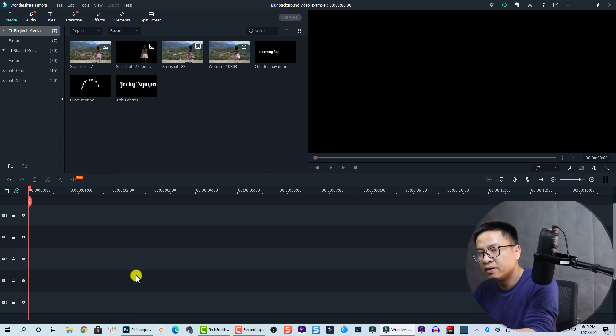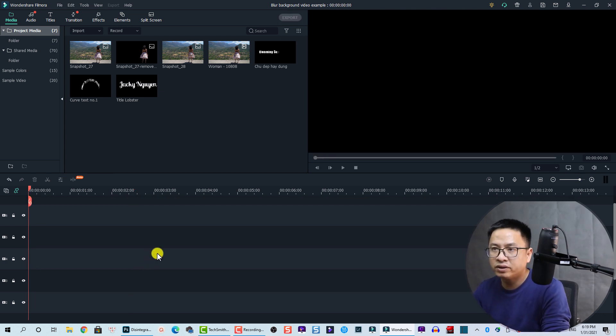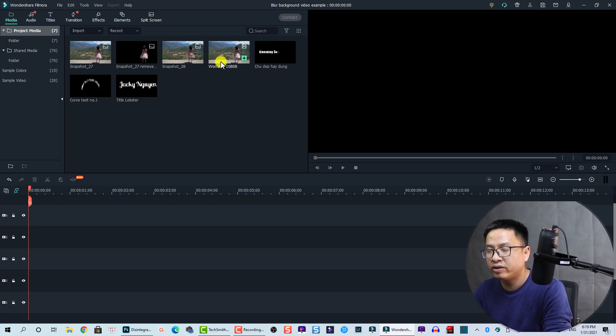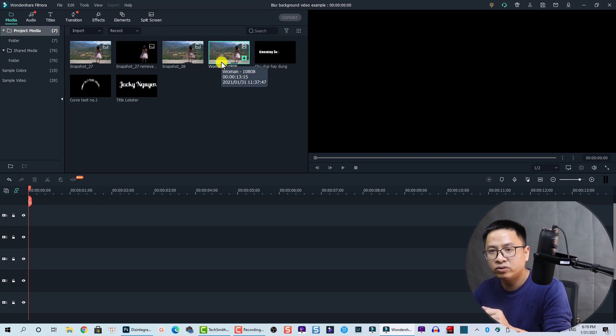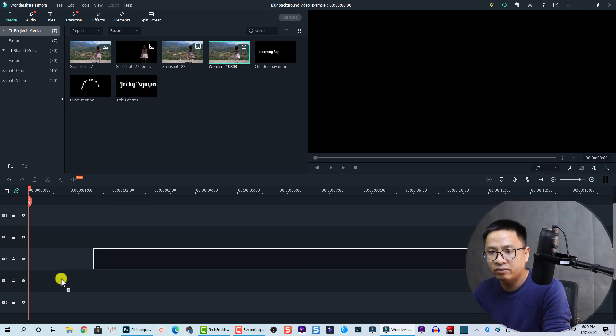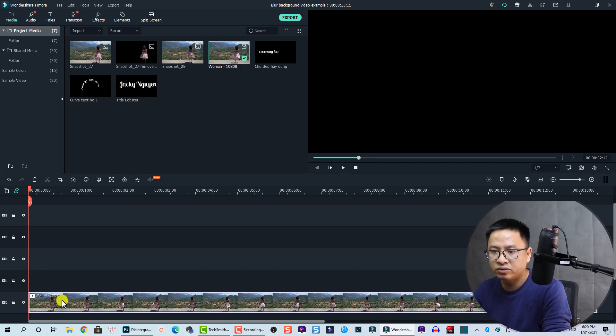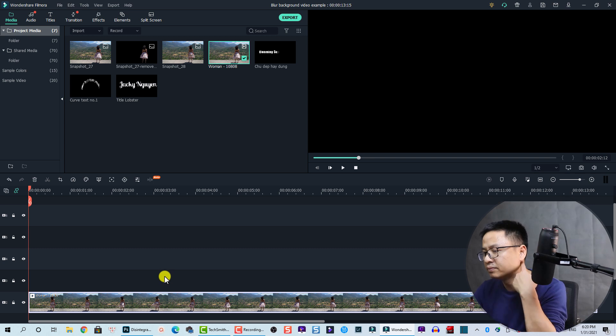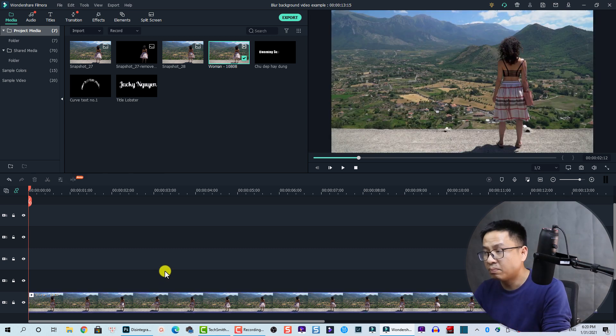The first thing you need to do is drag and drop your video onto the timeline. So this is the video. I just do it and I'll play it.